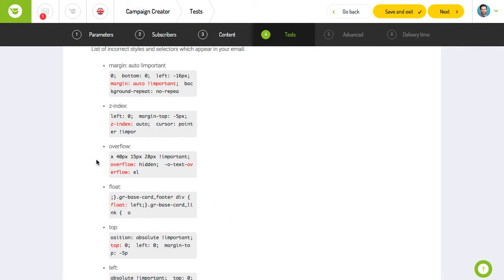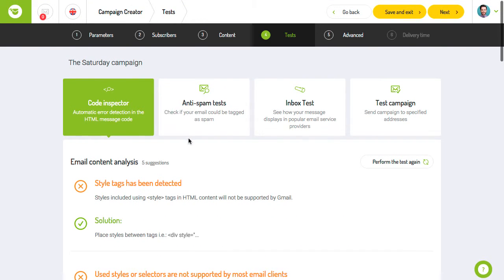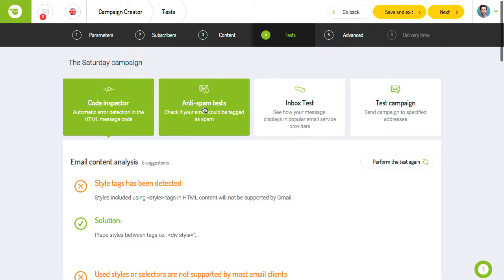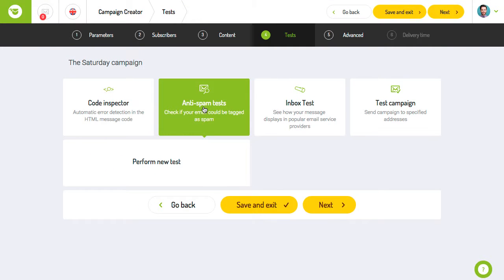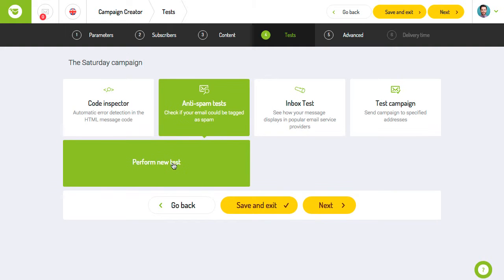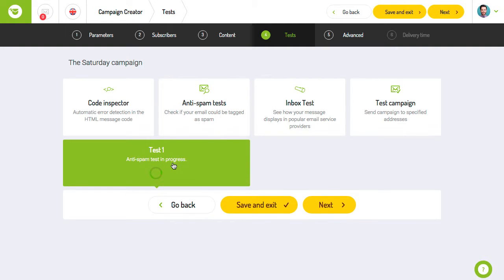To help ensure that your email will not be mistakenly classified as spam, we've created anti-spam tests. They allow you to check if your message is safe and will reach your recipients' inboxes. To run the tests, click the perform new test button.